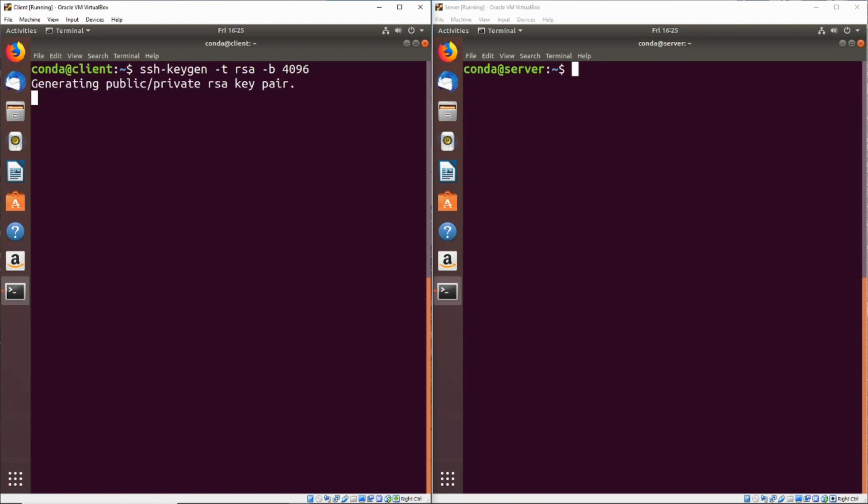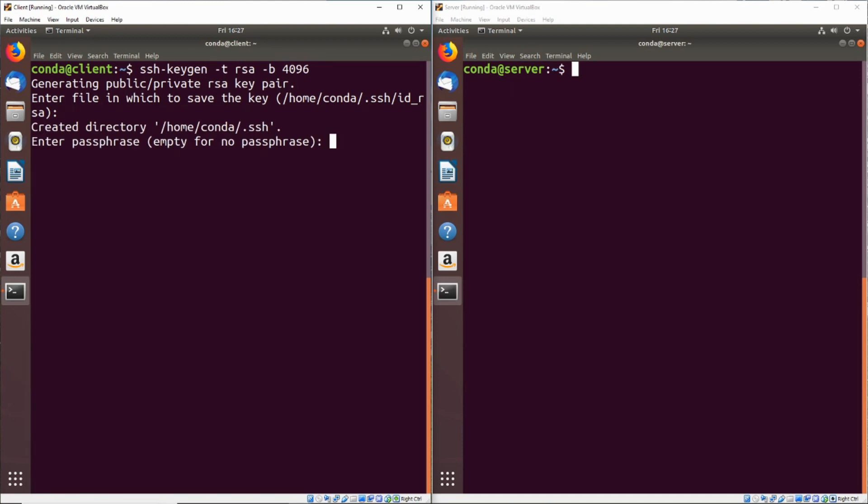Just go ahead and press enter and it'll start to generate the key pair. Now we're going to leave this file in the default location, which is going to be the home directory and .ssh. The private key is going to be saved as ID RSA.